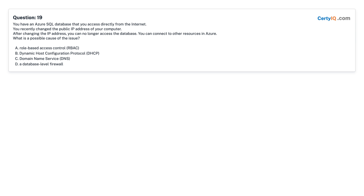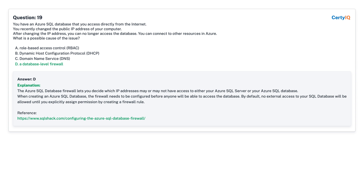Question 19: You have an Azure SQL database that you access directly from the internet. You recently changed the public IP address of your computer. After changing the IP address, you can no longer access the database, but you can connect to other resources in Azure. What is a possible cause of the issue? A. Role-based access control (RBAC). B. Dynamic Host Configuration Protocol (DHCP). C. Domain Name Service (DNS). D. A database-level firewall. Answer: D, a database-level firewall.